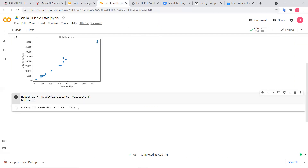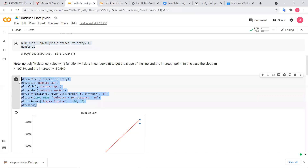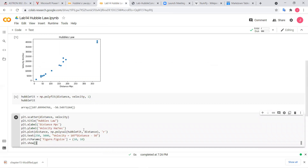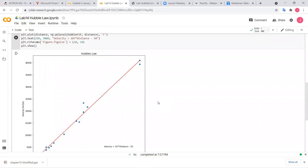The slope is the Hubble constant, and if you invert it you can get the age of the universe. Now let's go back and plot this fitted line onto our scatter plot. Copy the plotting code over and create a new code cell. I'm plotting the same scatter as before, but now I'm also adding the fitted line. I then print the equation and add a text annotation to the plot giving us context — for example, 'velocity = 107x - 50' — and I place the text at a specific location on the plot.